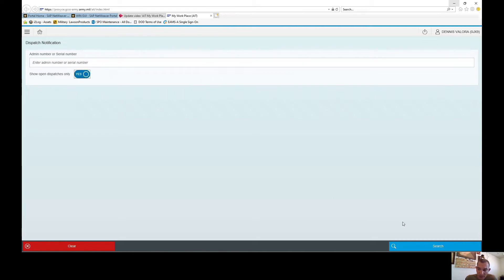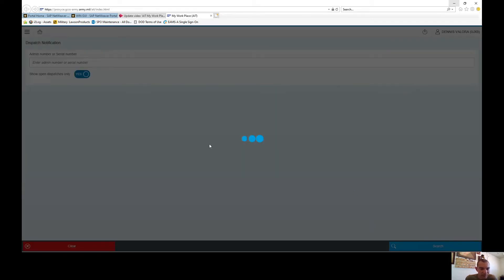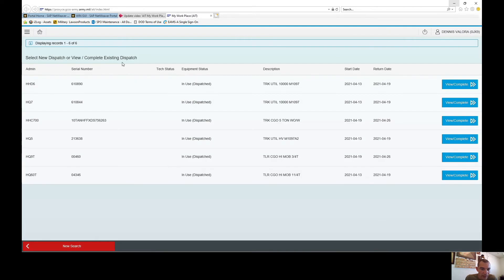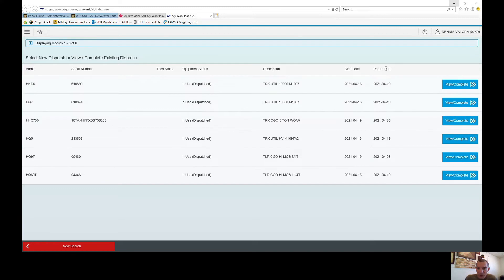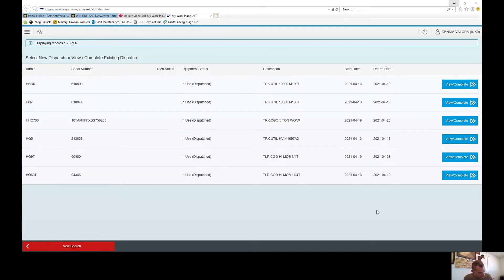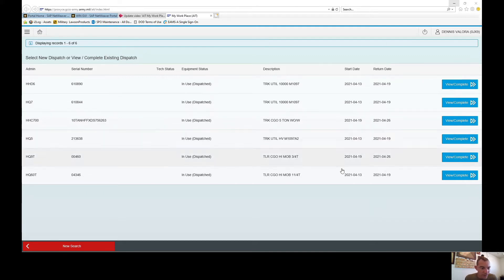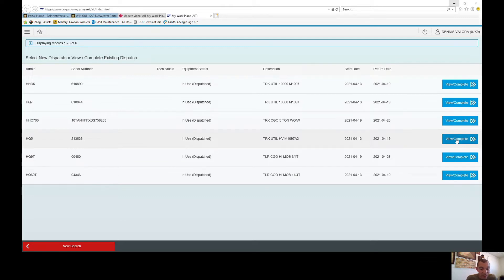It's going to show you all of the open dispatches. If you look, a lot of these are overdue, these have not been closed out. However I do have one in front of me that we are going to close out and that's Headquarters Five. When you close these out you can update the mileage, the oil consumption, the fuel, and you're also going to close the notification for it.